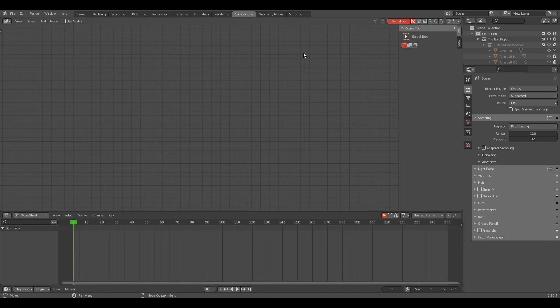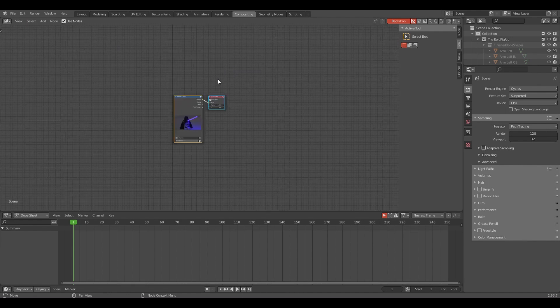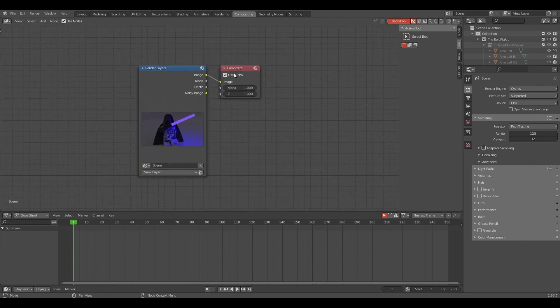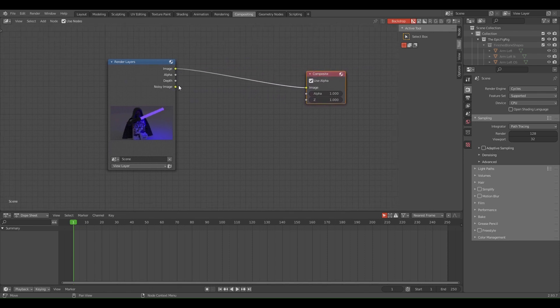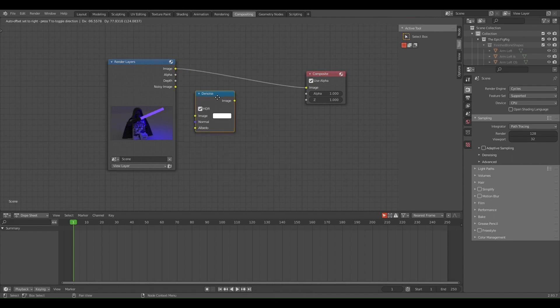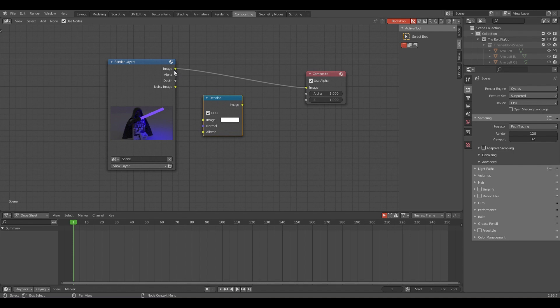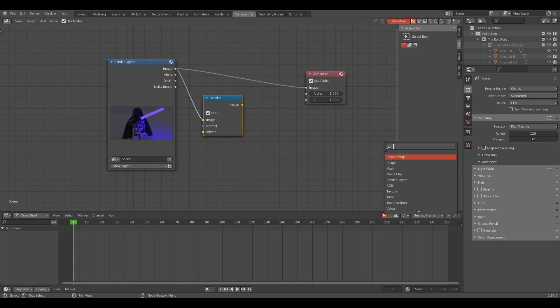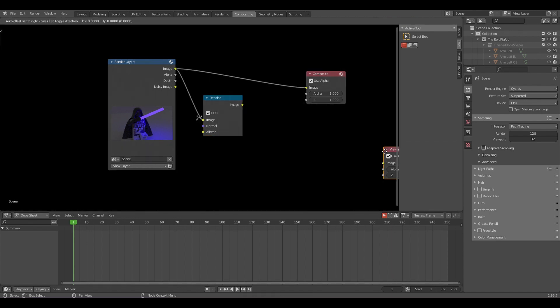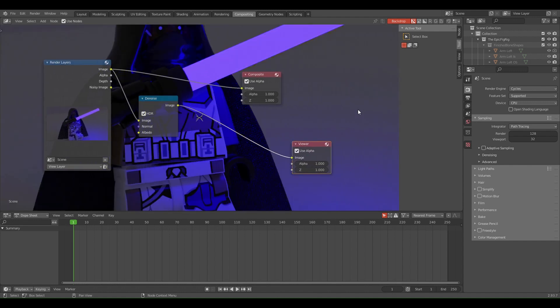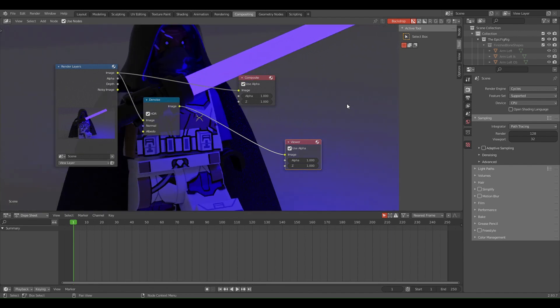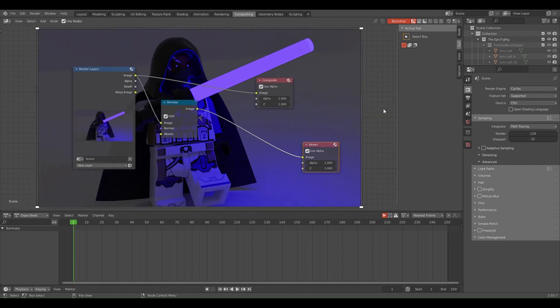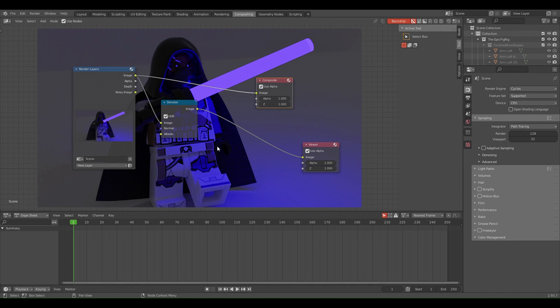Go to Compositing and click Use Nodes. Now you'll see this here. What you want to do is drag that over there. Shift+A, look up Denoise, hook Image up to Image. Go over here and look up Viewer so you can see everything that's happening. Image up to Image. If you press V you can zoom out, Alt+V to zoom in. That's that. Now you can see it looks all right, but the lightsaber sucks.